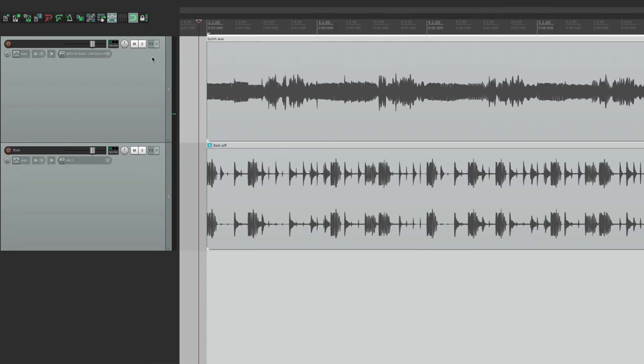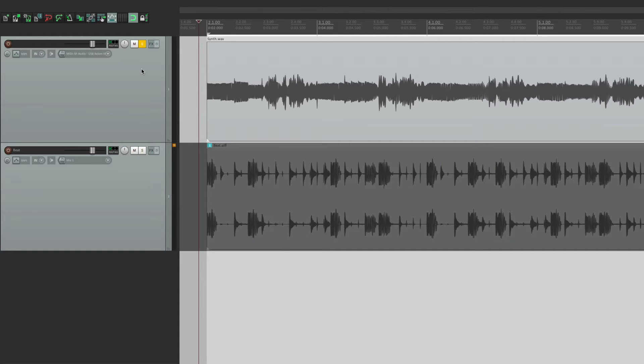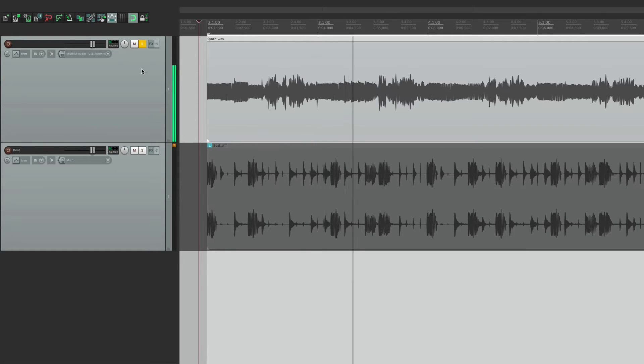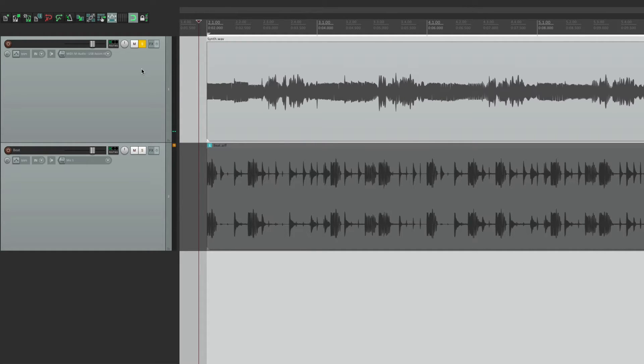Let's solo the synth, the monosynth. That could be a lot more interesting if we pan it or auto pan it.